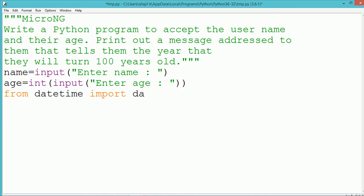The input method always returns the data in the form of string. So if it is an age, it needs to be converted into an integer format.